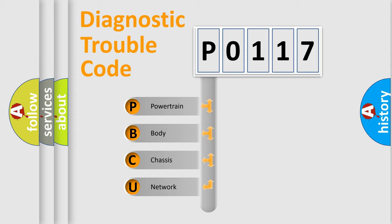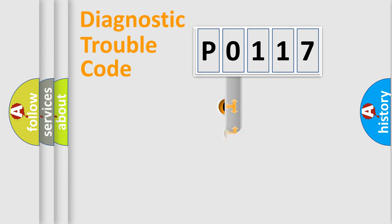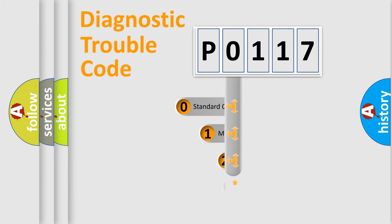We divide the electric system of an automobile into four basic units: Powertrain, Body, Chassis, and Network. This distribution is defined in the first character of the code.